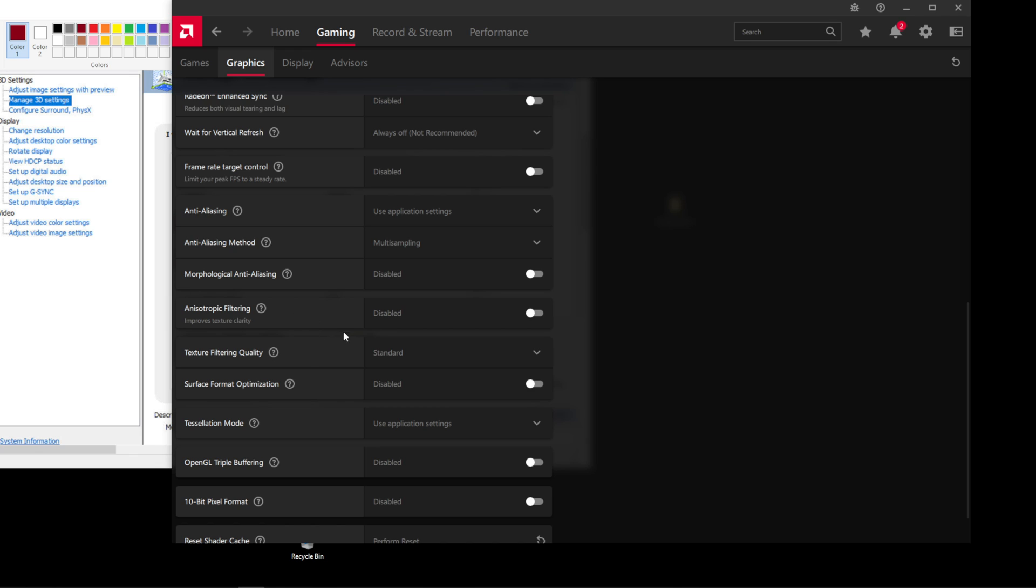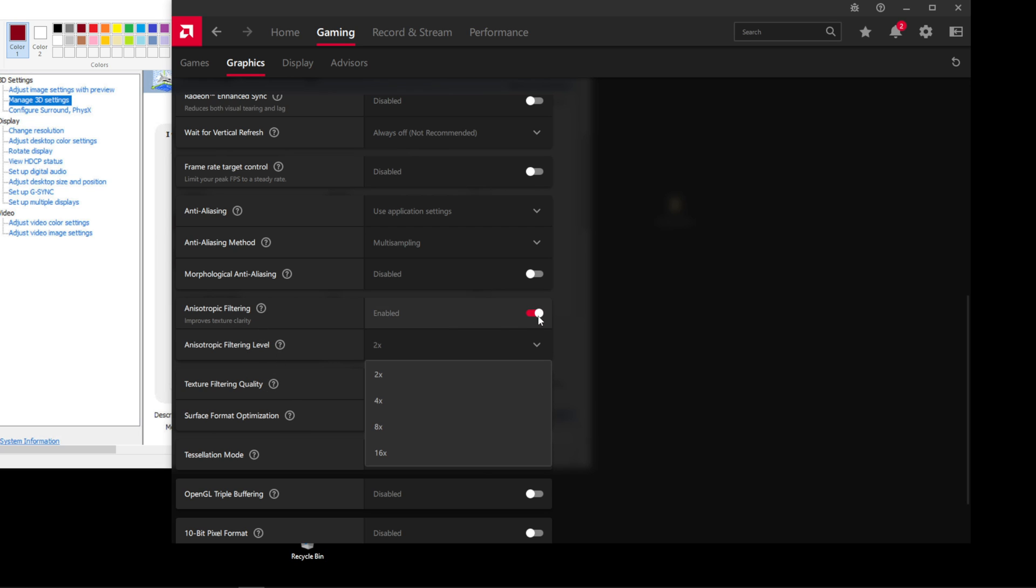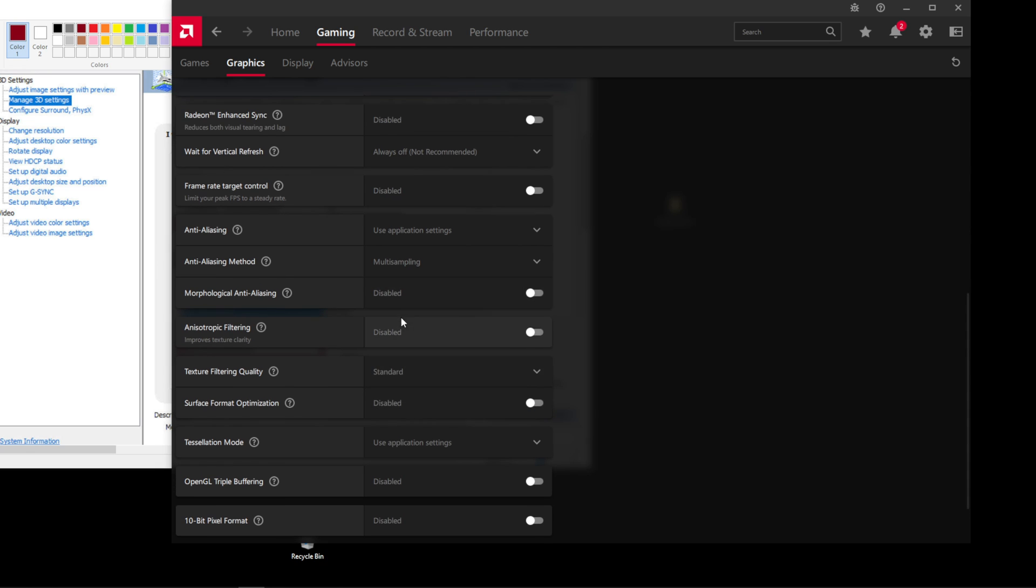Now what does matter is if I turn this on and I leave it at 2X, the game is not going to let me put 16X like we all know that we want. So that's why we disable it.